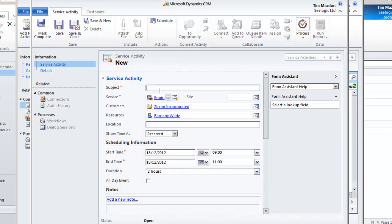Now fill in any further information such as additional notes and then click save and close when you're all done.